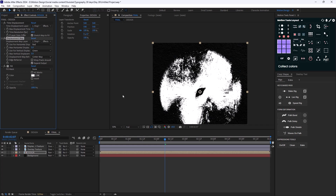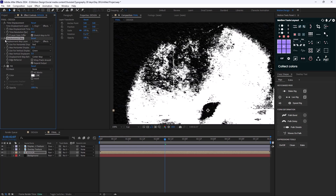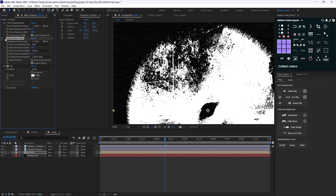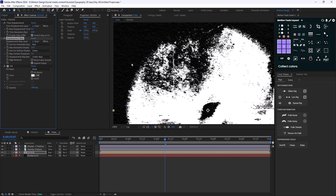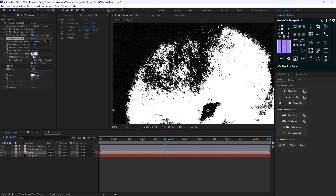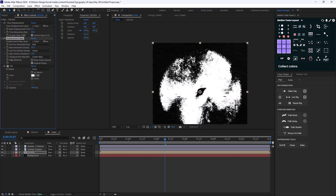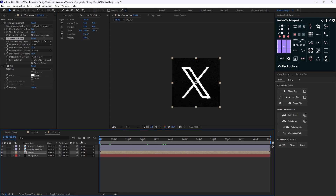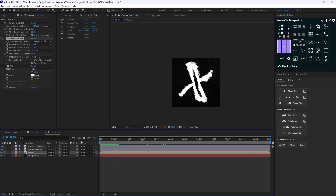I'll set the source to Effects and Masks and increase the max displacement to a number such as 35. As you can see it looks way better. If I increase the max vertical displacement to something like 50 that looks pretty good.